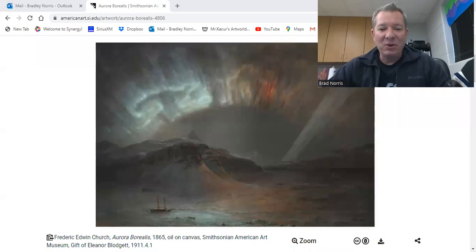Hi, everyone. My name is Mr. Norris. I'm the art teacher at Fairview Elementary here in Olathe, Kansas.